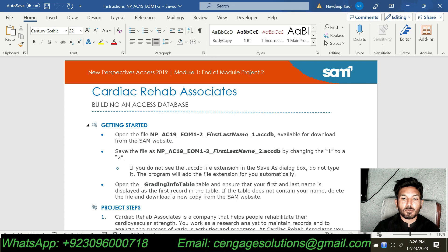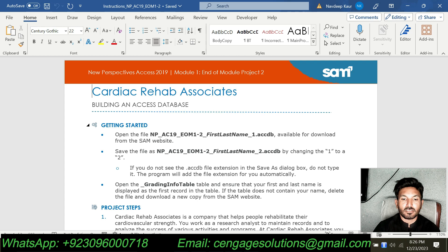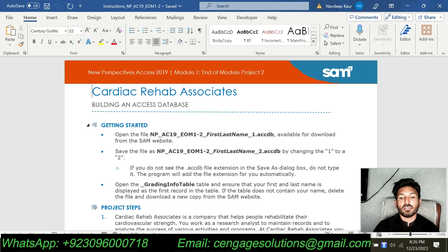If you want me to do this assignment for you or if you want me to do this complete course for you, including all the Excel, Word, Access, PowerPoint, or Outlook assignments, you can contact me either through WhatsApp or email and you can make a deal for your complete course. My WhatsApp number and email is given in the description of this video and is also showing at the bottom of the screen.